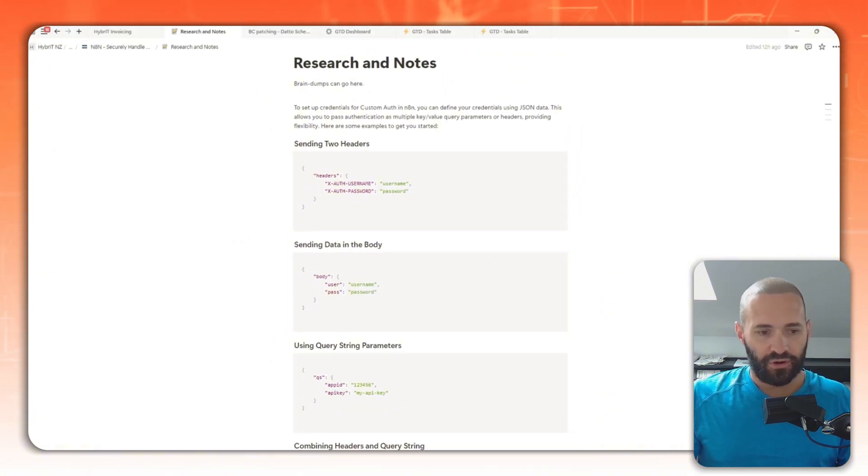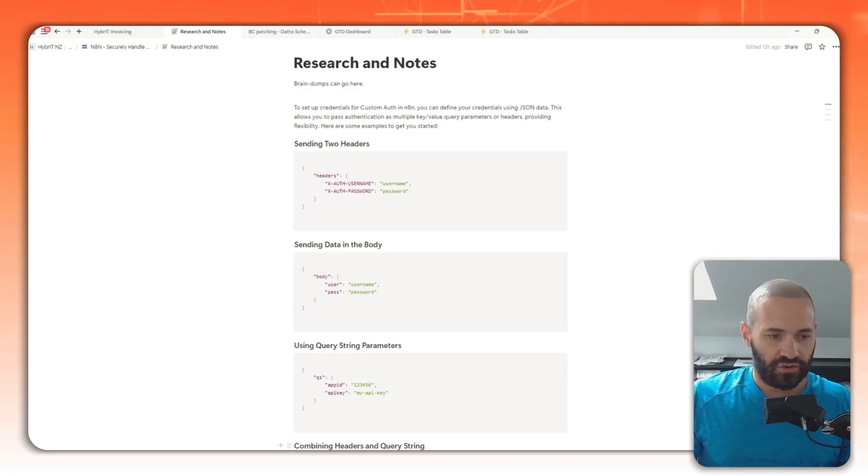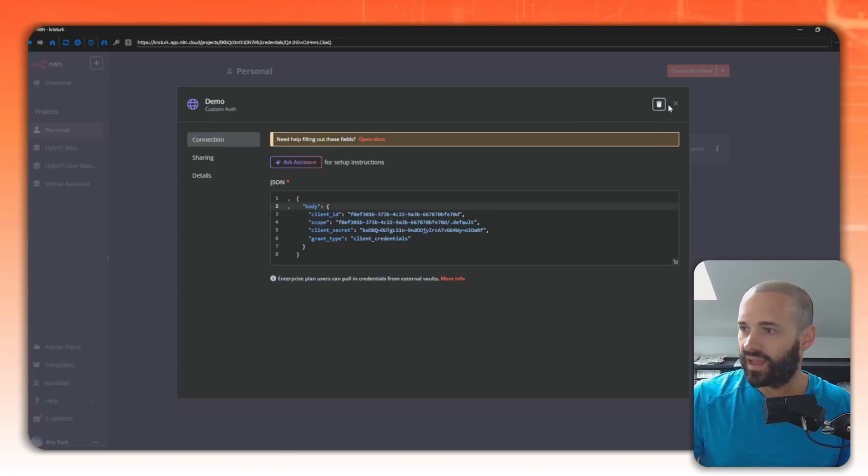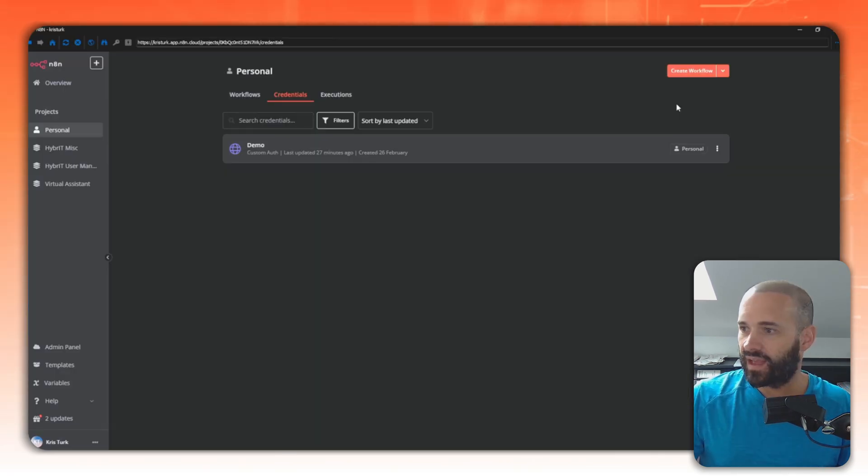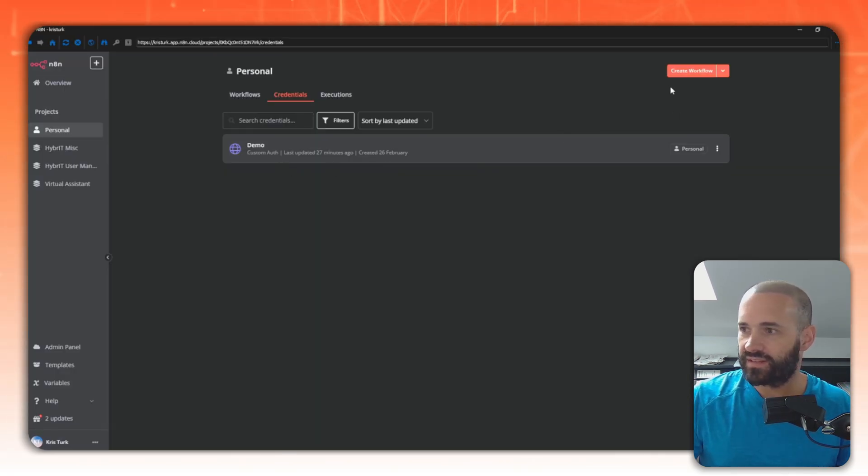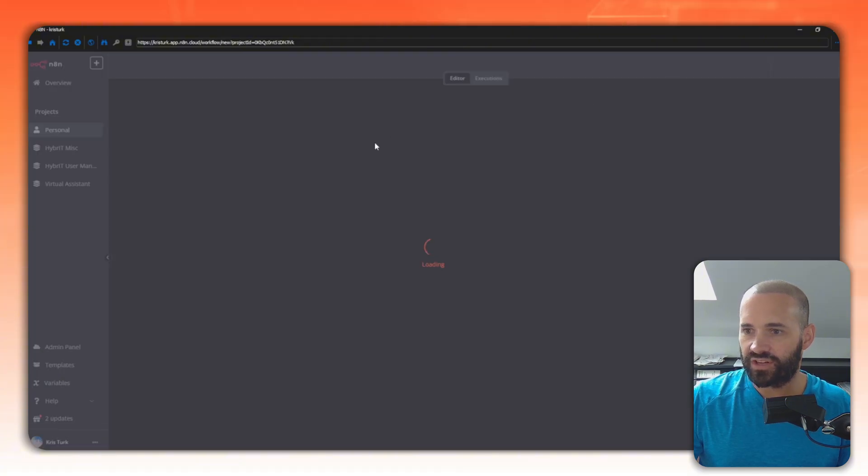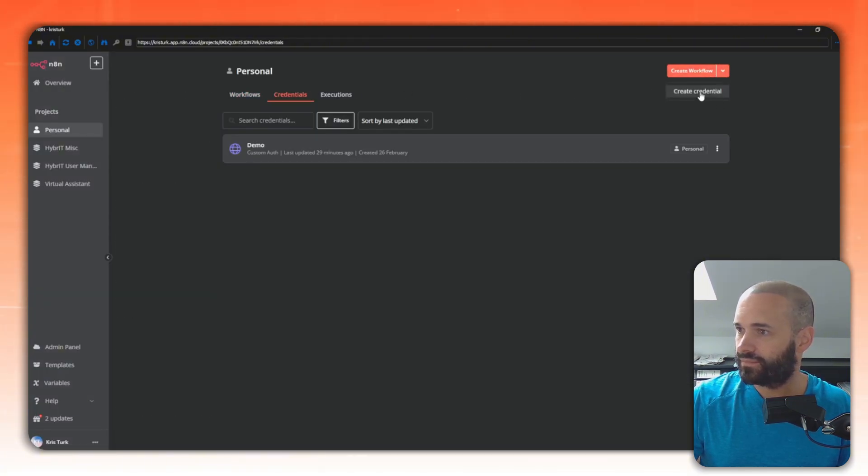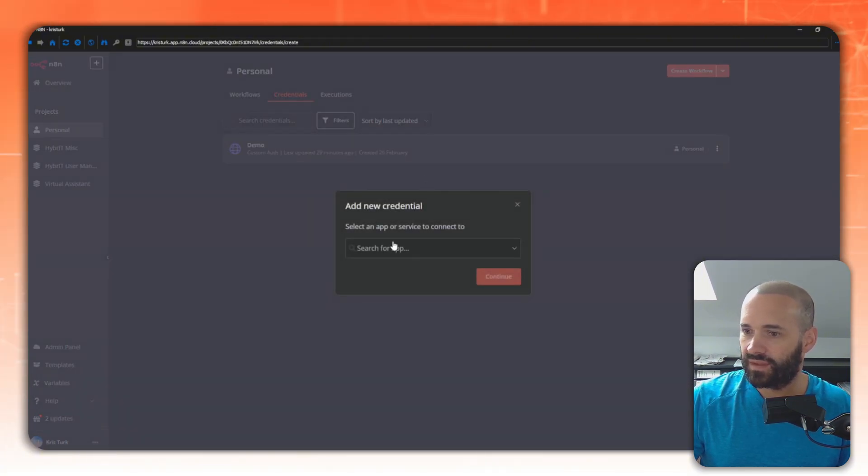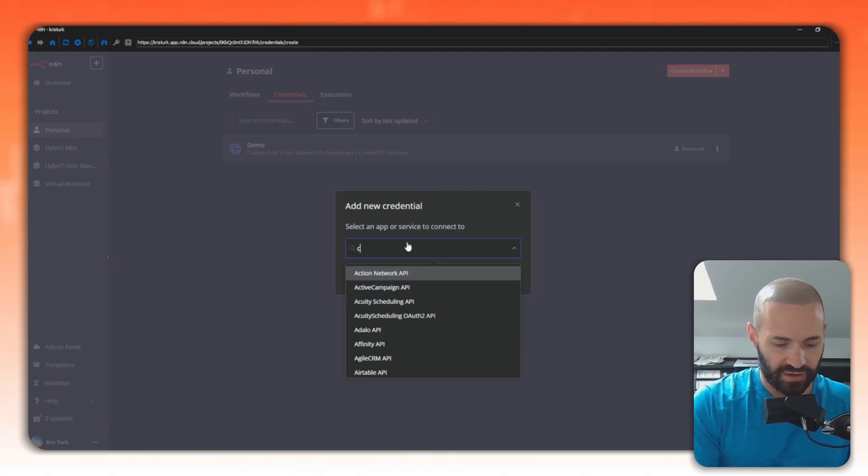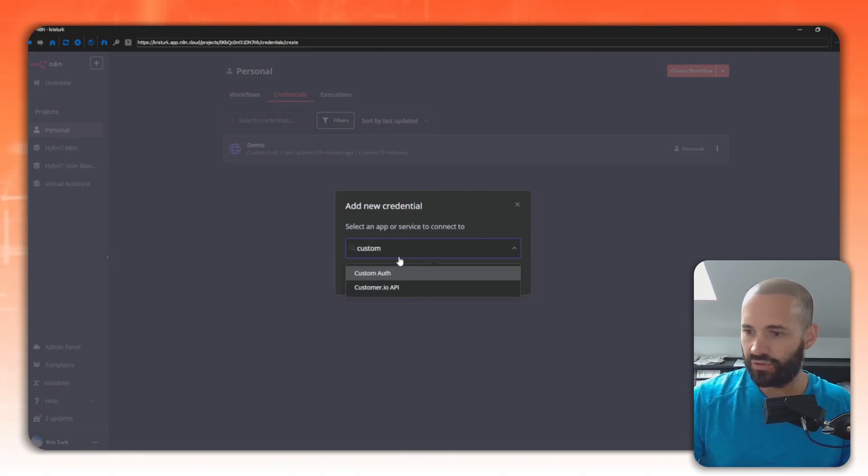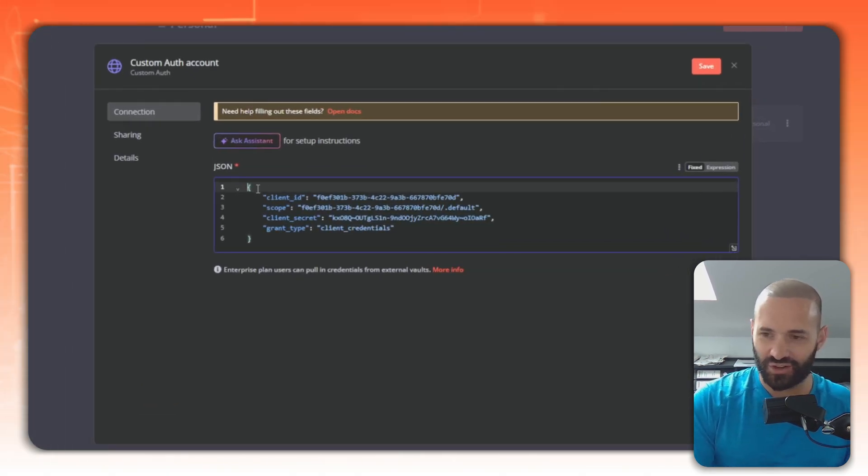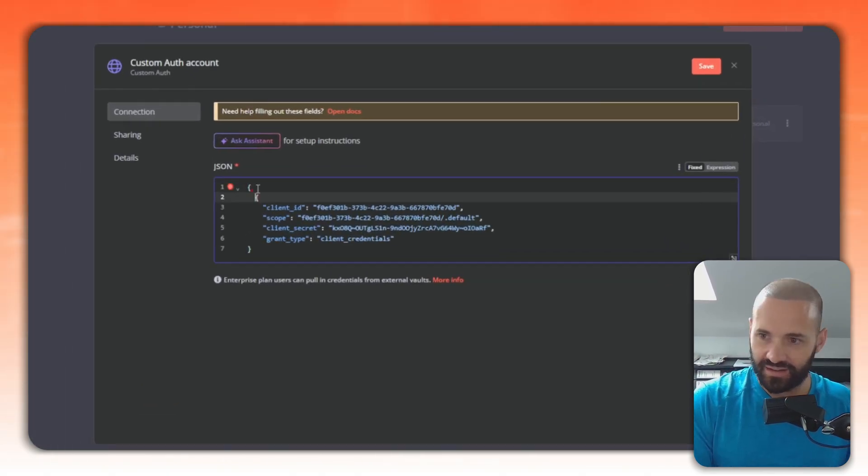Let's jump back over to our workflow and I'll create a new credential. Okay, and what I want to do, just so I can show you what's going on with this, is I'll create a new credential and I'll call it demo bad. So from the drop down I'm going to choose custom auth. I should have copied it from the previous credential, so let's just jump down here.